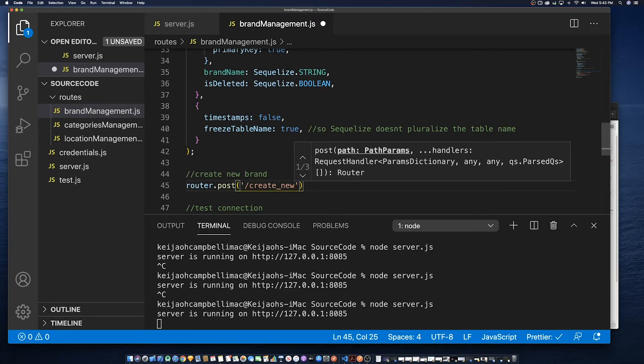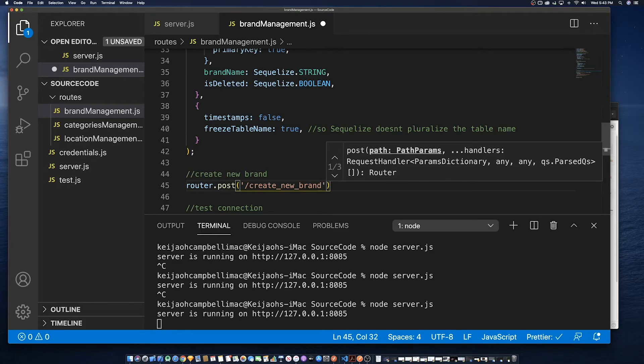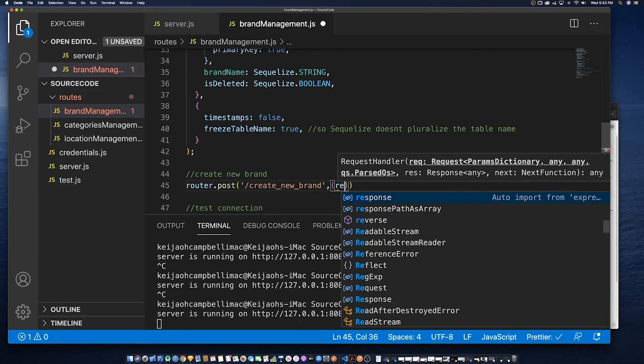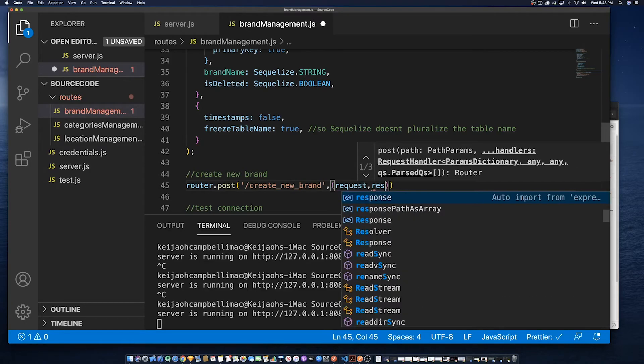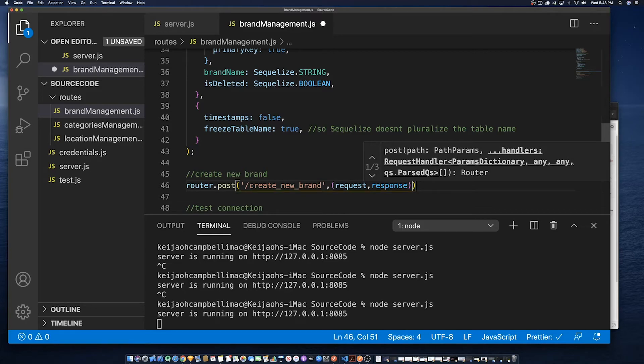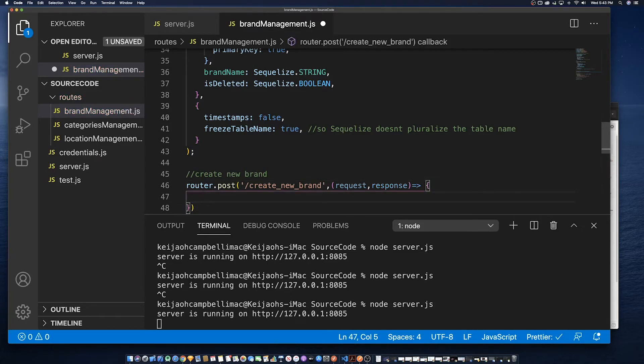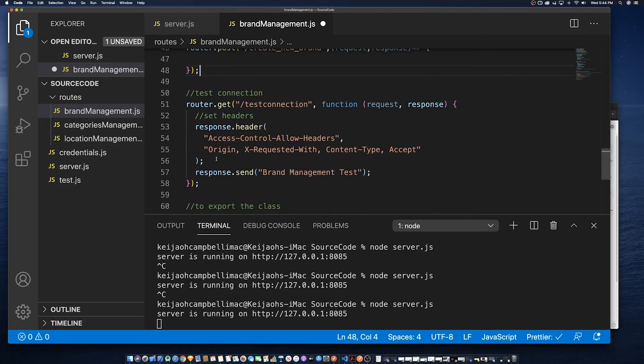So now that we have created the model we are now trying to create the create method so we're defining the create method.